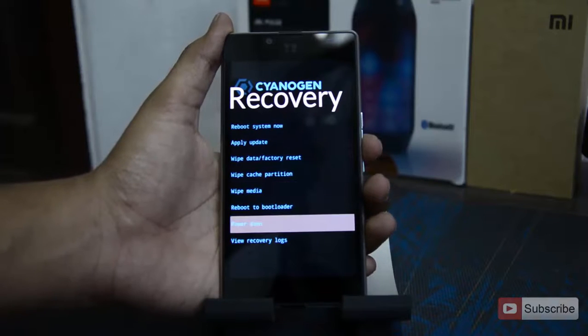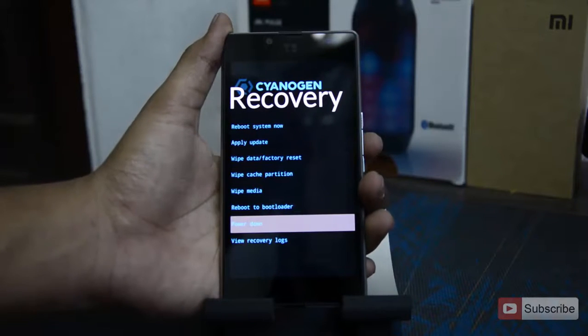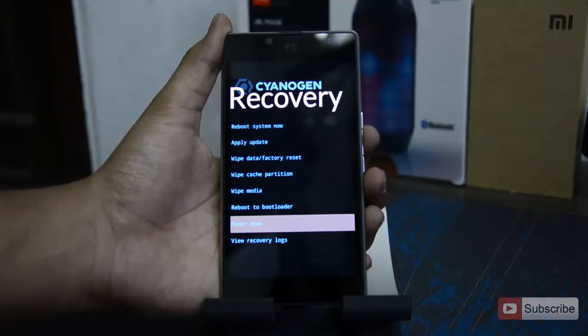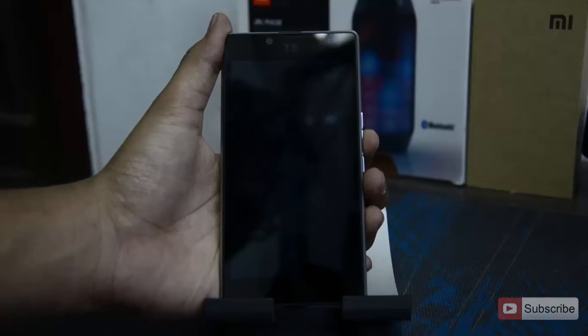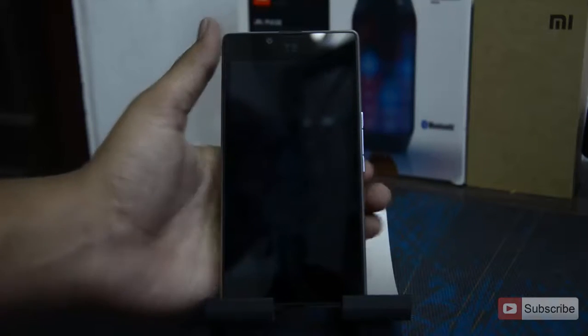So make sure that you enter the last command and enter into the recovery without restarting your phone. So if you do that properly you won't see any error.